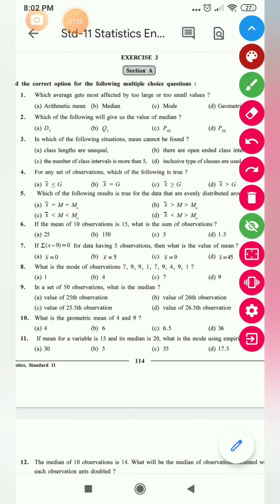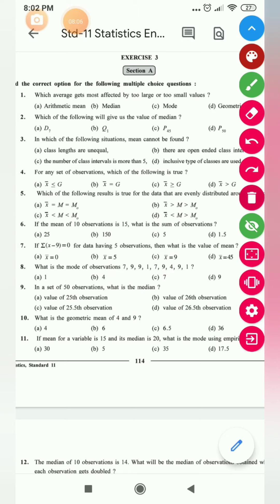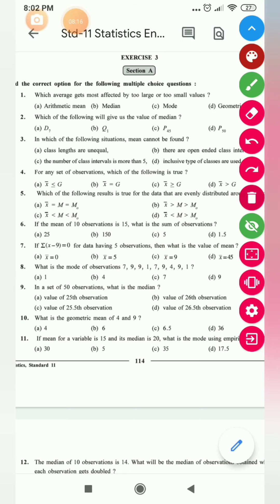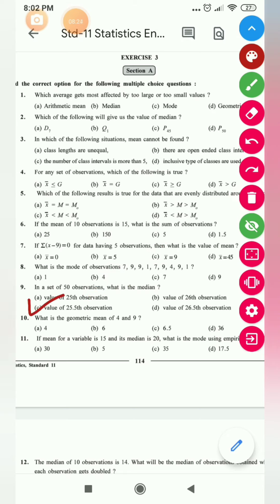In a set of 50 observations, what is the median? The formula for median is the (n+1)/2-th observation. Here n = 50, so median = (50+1)/2 = 51/2 = 25.5. Your answer is the 25.5th observation.